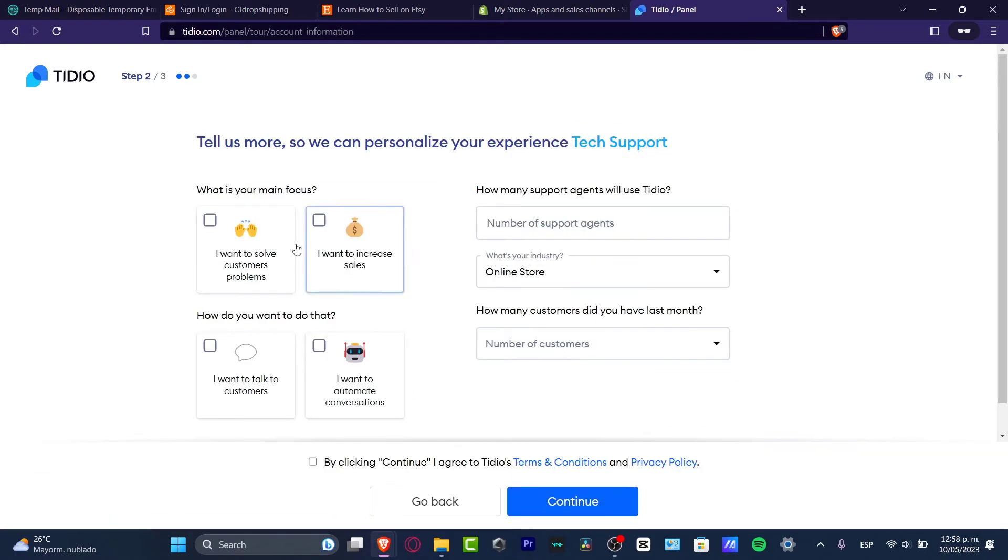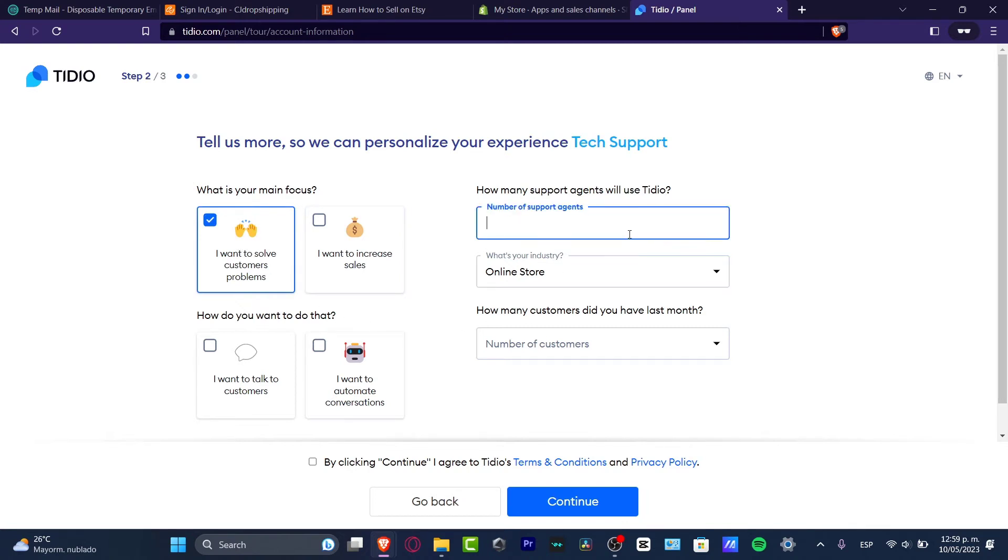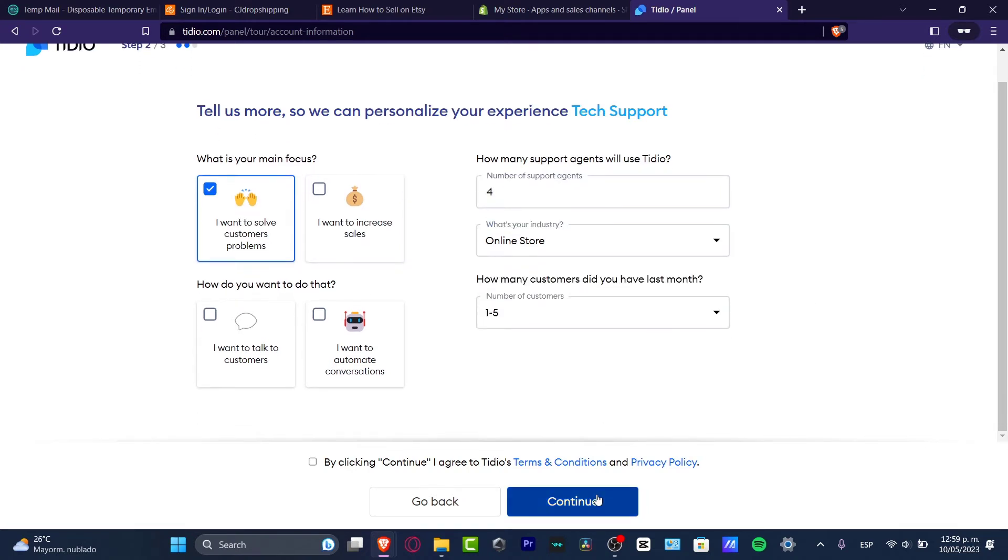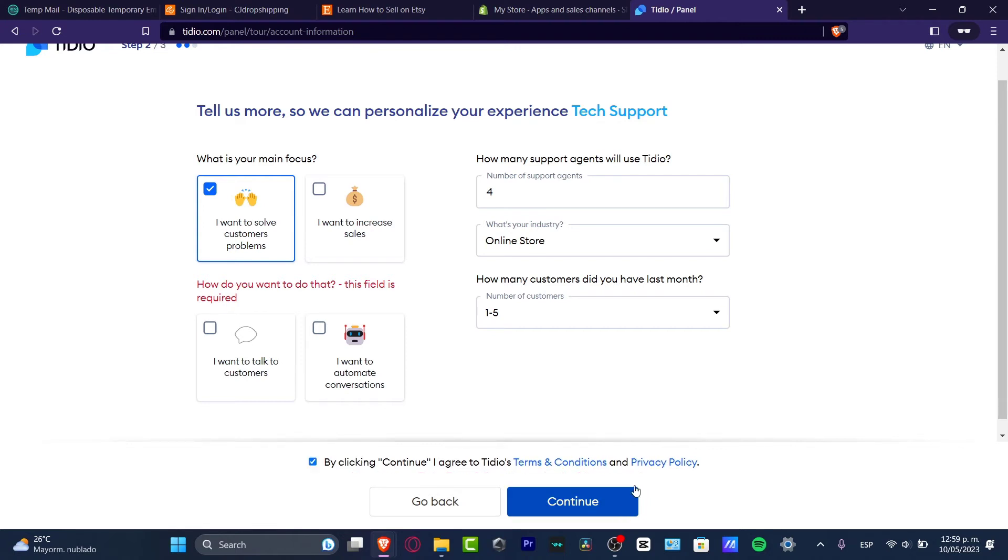I hit now into continue and my main focus is I want to solve customer problems, number supporting annually, let's say four, five customers and hit now into continue.